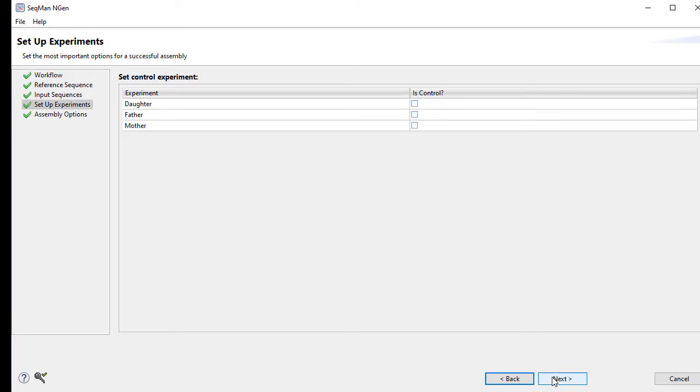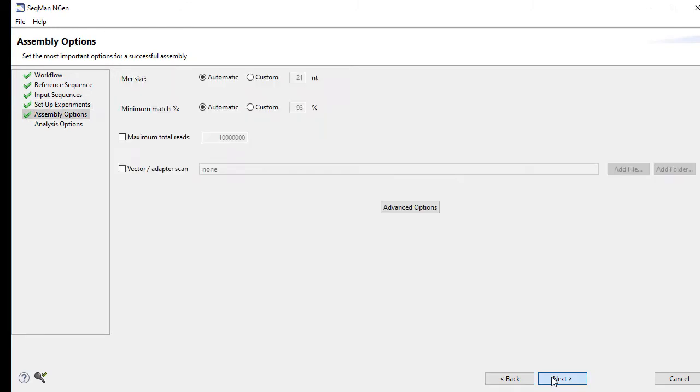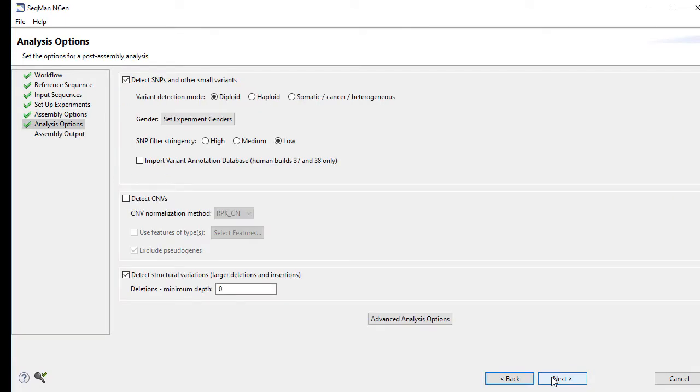Next, set a control experiment if you have one. I don't, so I'm going to skip this step. Then review assembly options. In most cases, these can be left at their default settings.